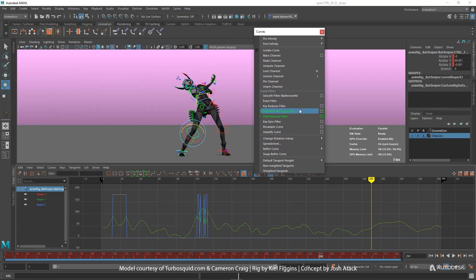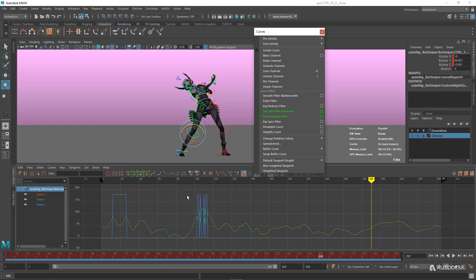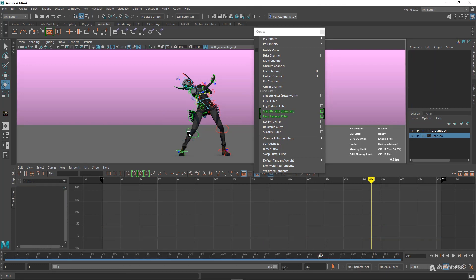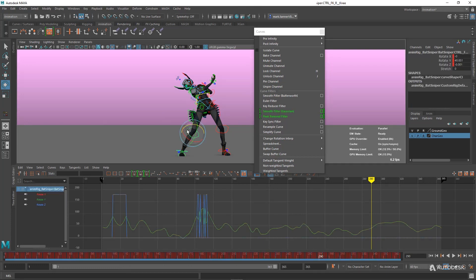We've got the Smooth Filter and the Peak Removal Filter. So the first thing I've selected is I have this Knee Controller here, and you can see I've got some keys that are all peaked and messed up.